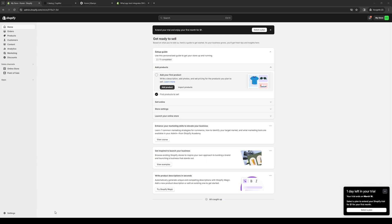So to actually do this is quite simple. The first thing you guys need to do is make sure that you're logged in to your Shopify account as an administrator. This is what the dashboard looks like.